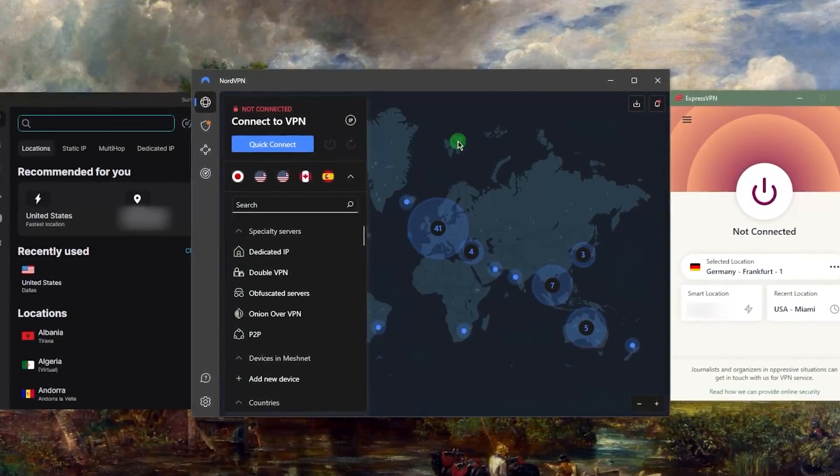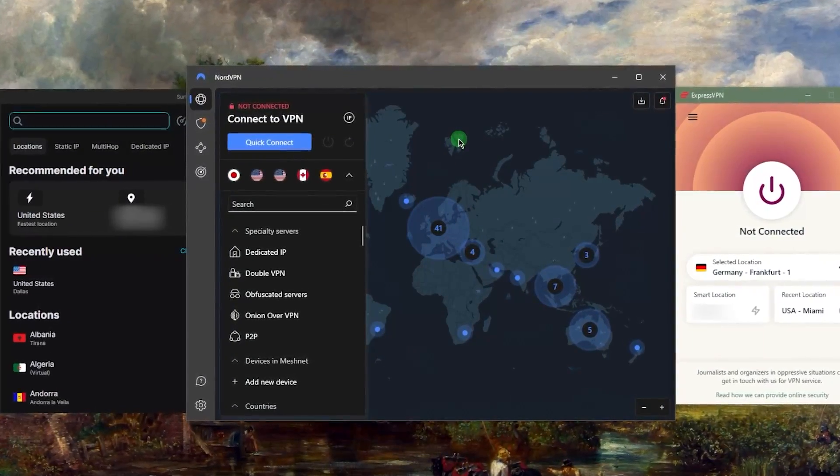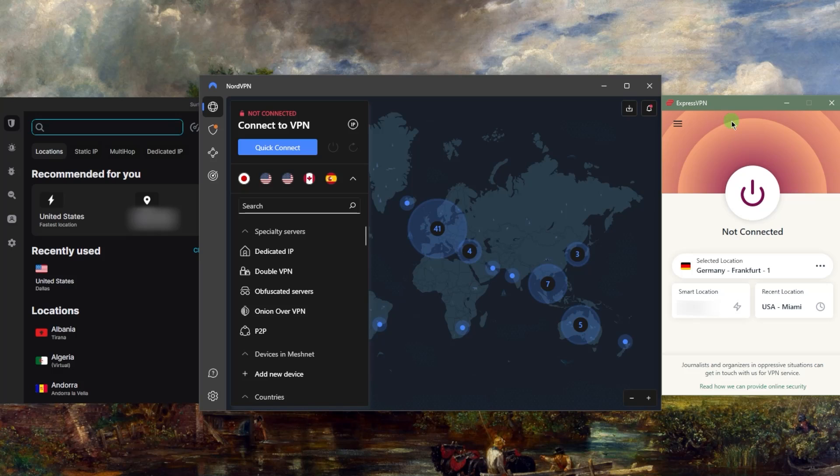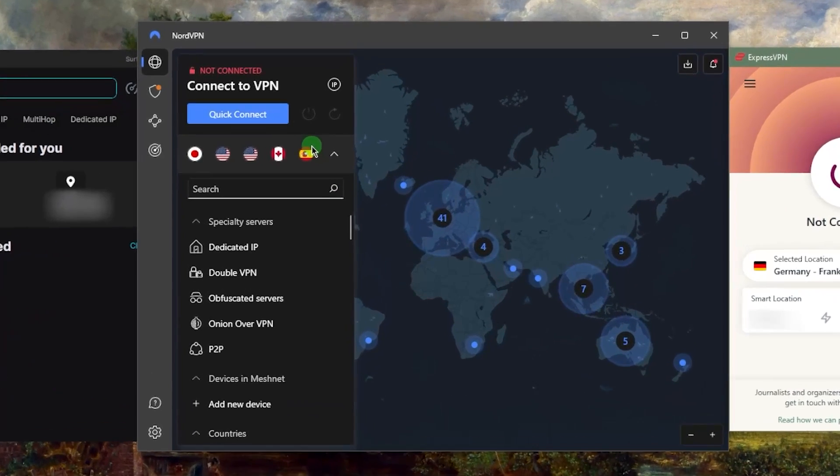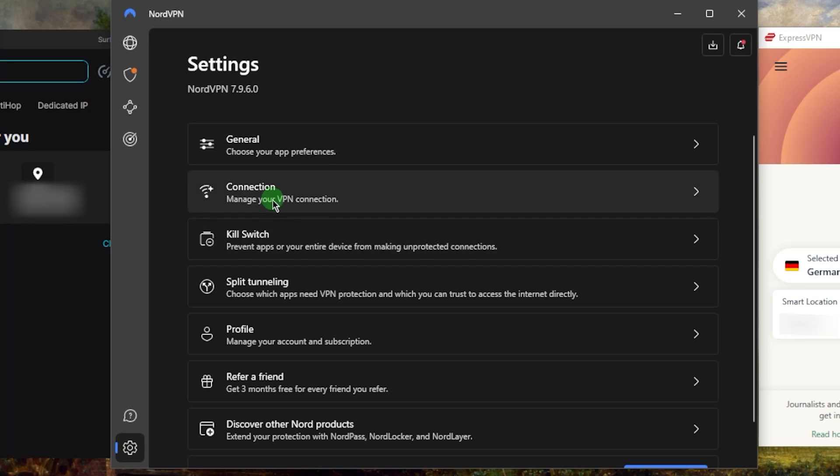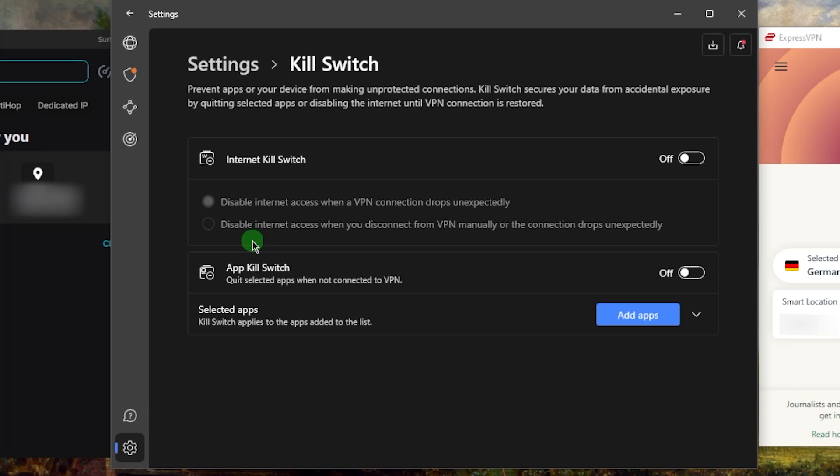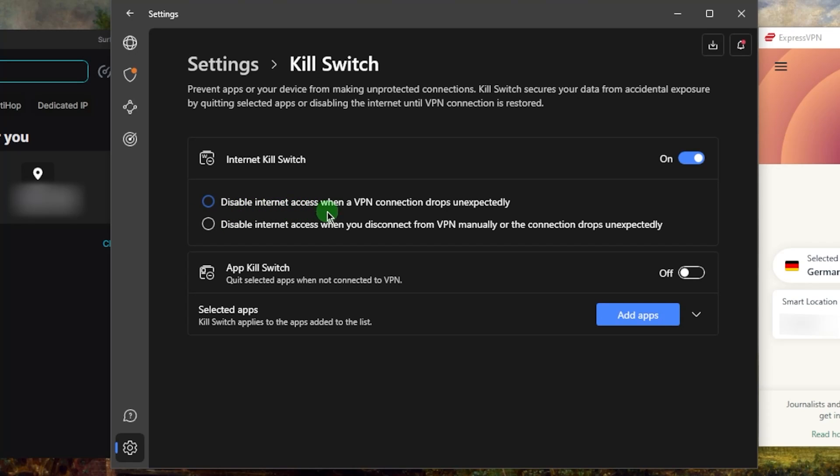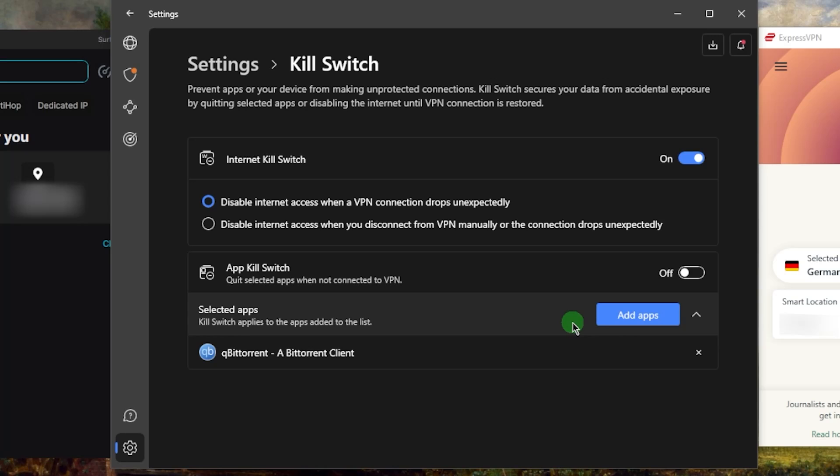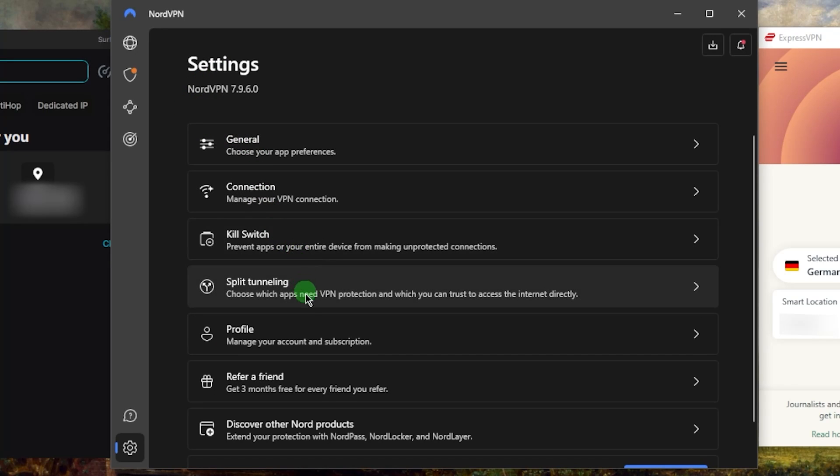Now that you know what the kill switch and split tunneling are for with ExpressVPN, let's test it with NordVPN. If I want to use the kill switch in Nord, I can go to settings, kill switch, and enable or disable it here. You have the option to disable internet access when a VPN connection drops unexpectedly or when you manually disconnect from the VPN, which is a very nice option. You also have the app kill switch, which will disconnect selected apps rather than the entire connection.